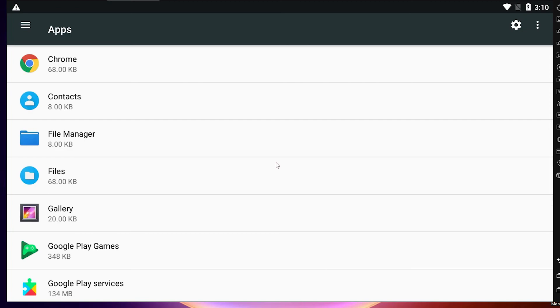So guys, this is the simplest way to uninstall apps or games on LD Player Android emulator.